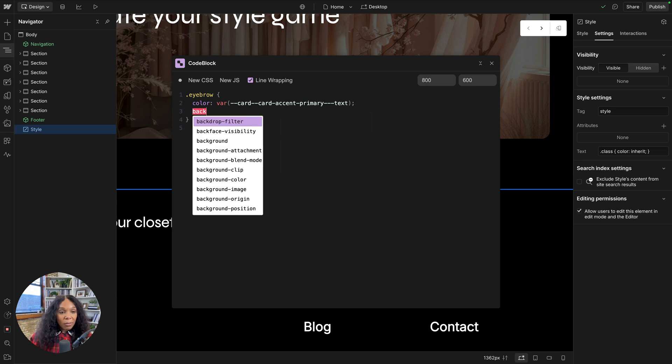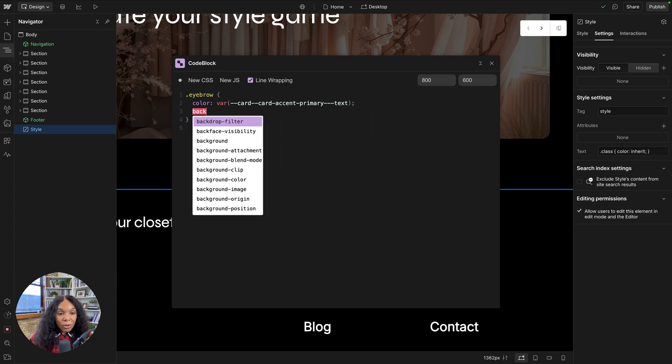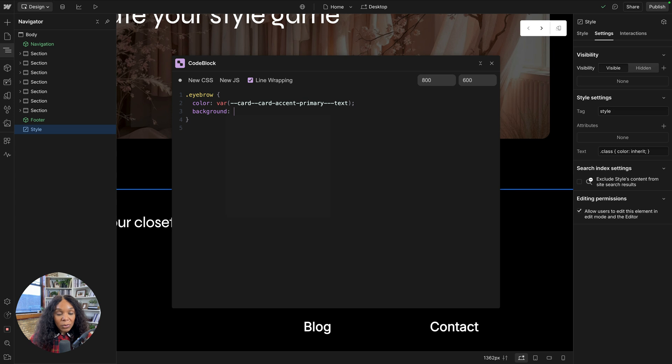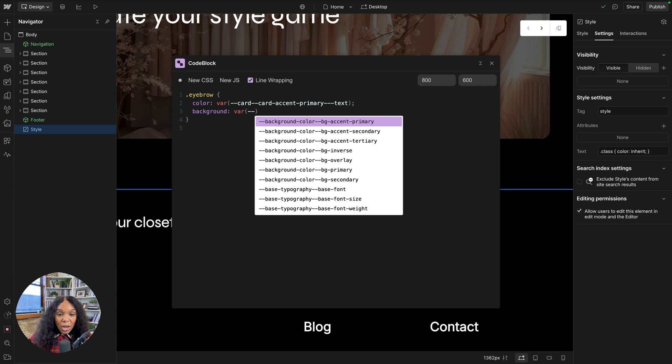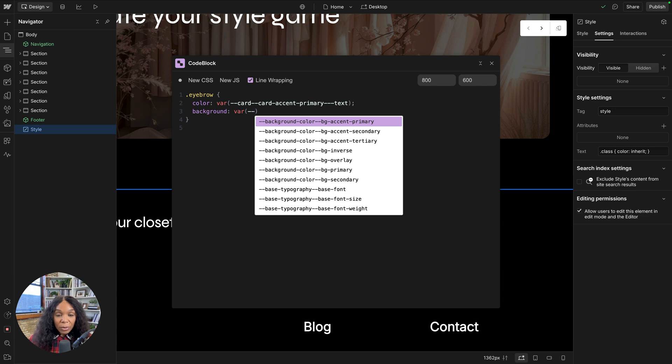I can use any CSS property, autofill that as well. And just work like I normally would outside of Webflow in Webflow. So I don't have to go back and forth, which is very nice.